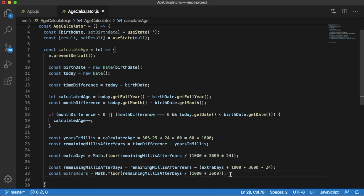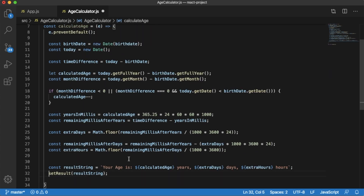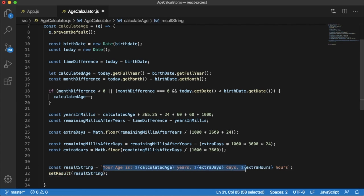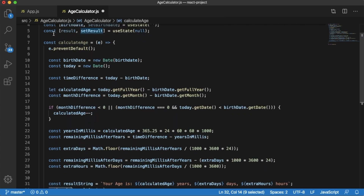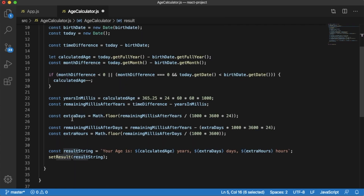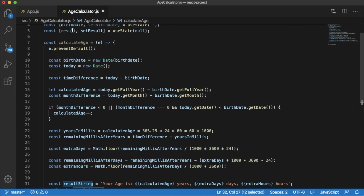The final calculation in this function is to update the result. Here we are formatting the final result as a string to display in our application, attaching the message along with the calculated age, days, and hours. Since we already defined setResult to manage the result state, we call it and pass the result string to set the value. Now we are done with the logic.